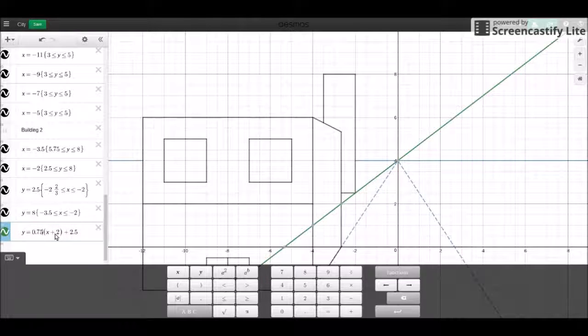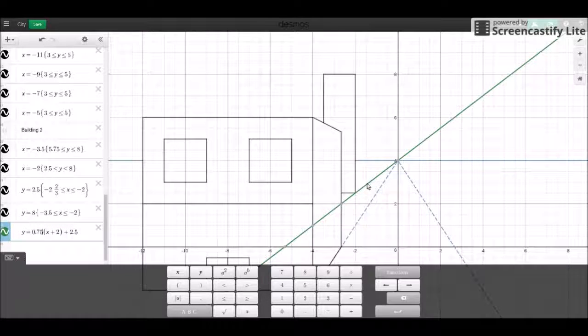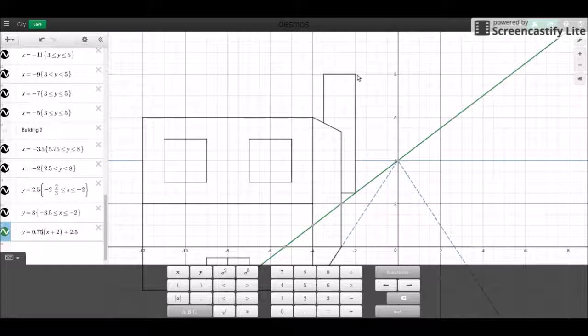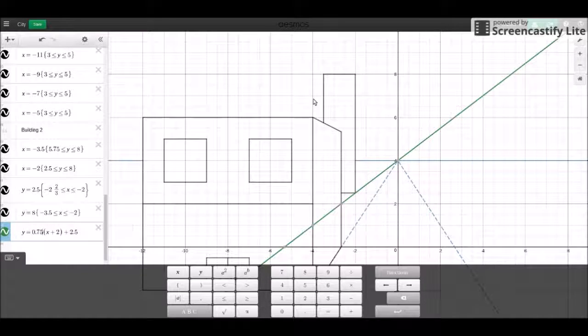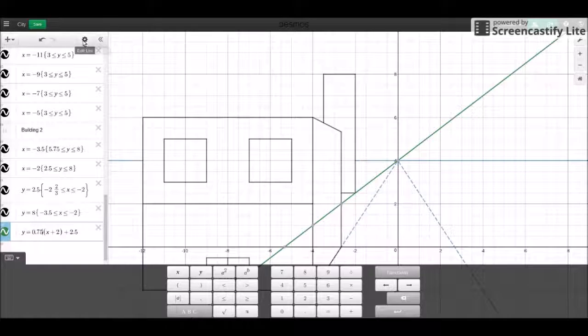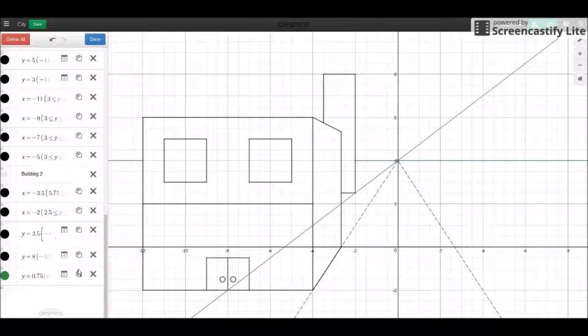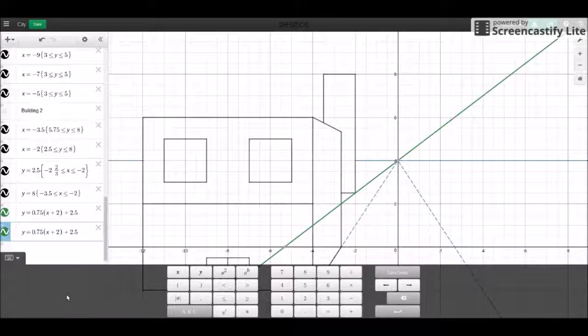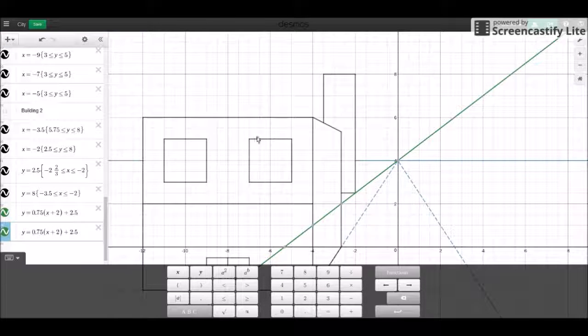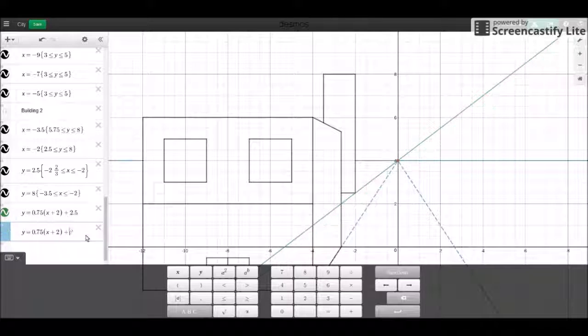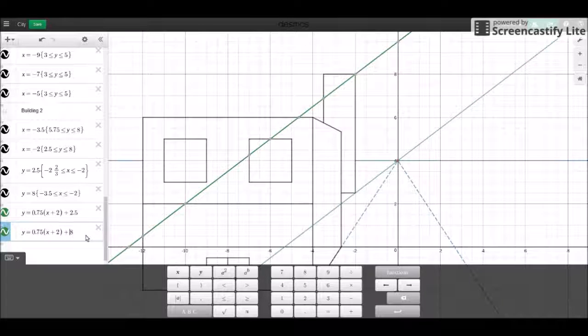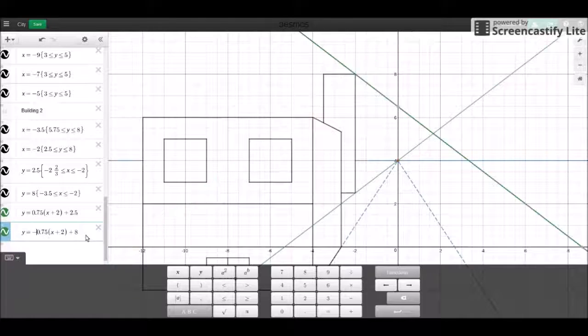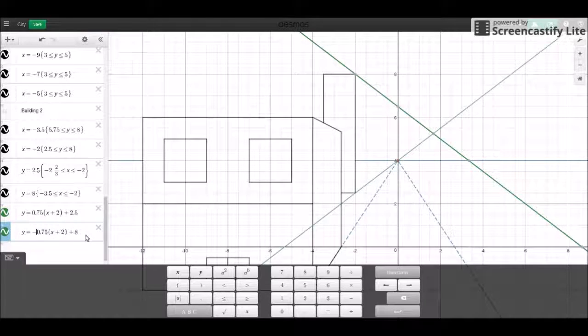Then we want to add a slope to it. Let's make it 0.75, oh that works perfectly. Let's do the same on the top, except this one is going to be a little different. Instead of adding two we're going to add eight because this is where the widers intersects. Plus, and then instead of the positive slope it's going to be negative.